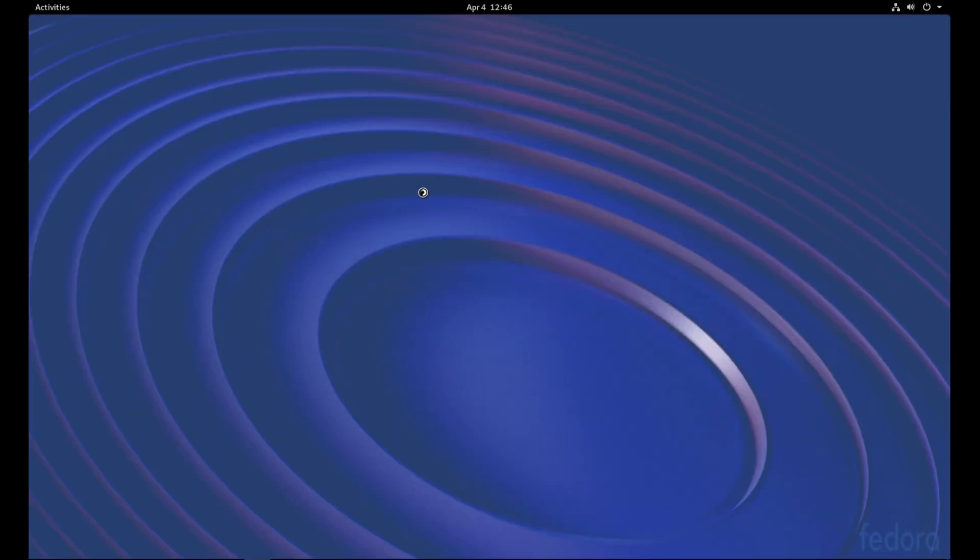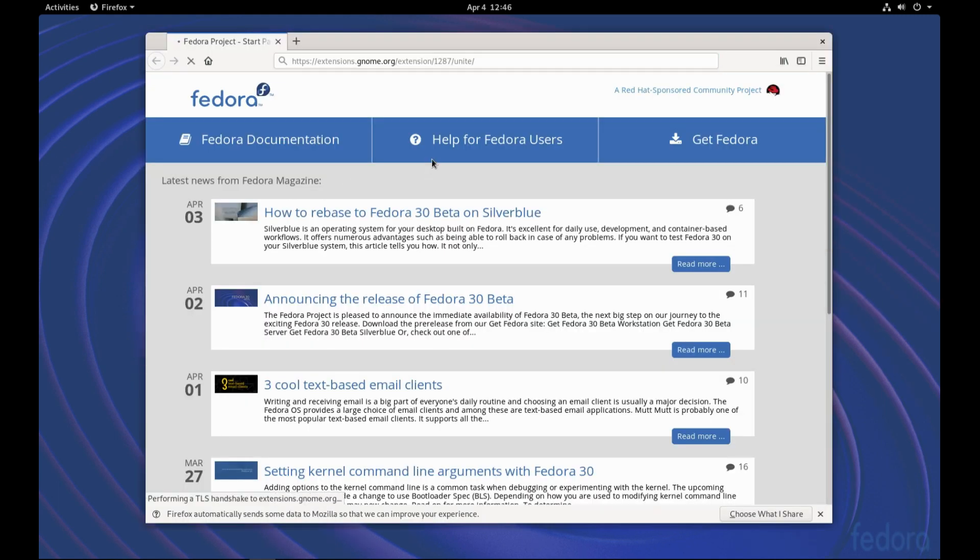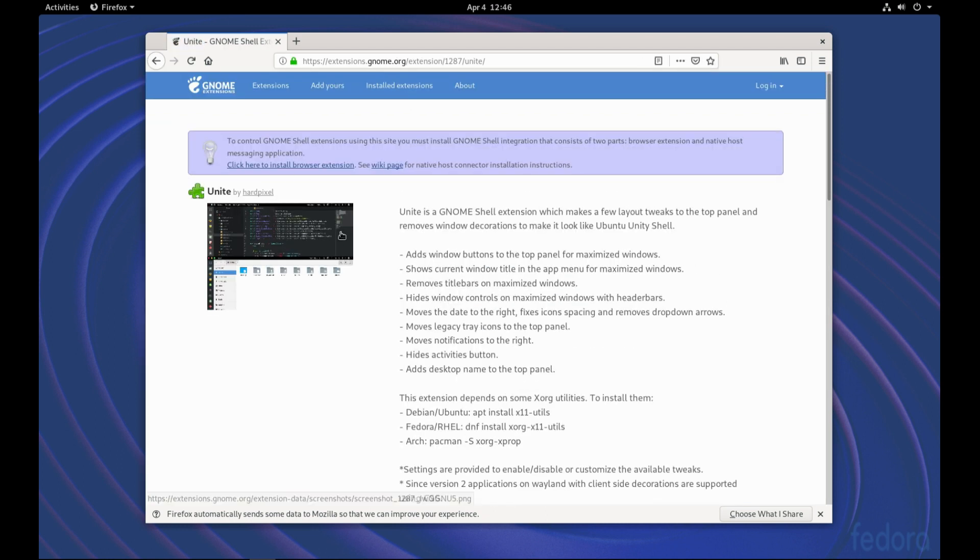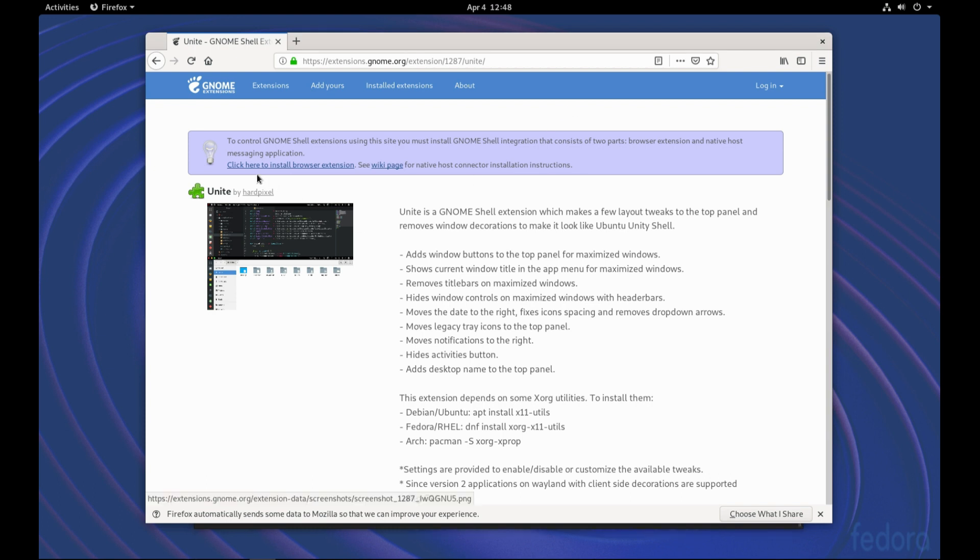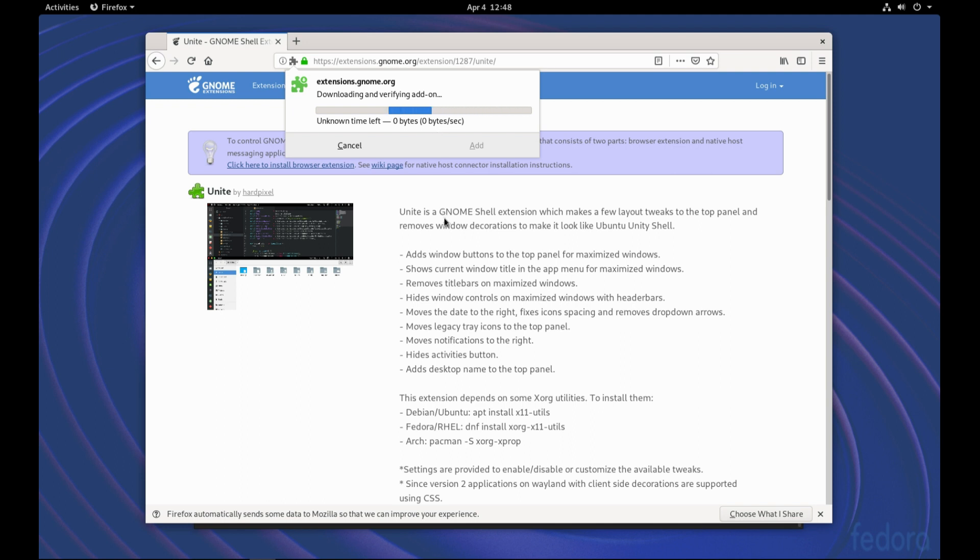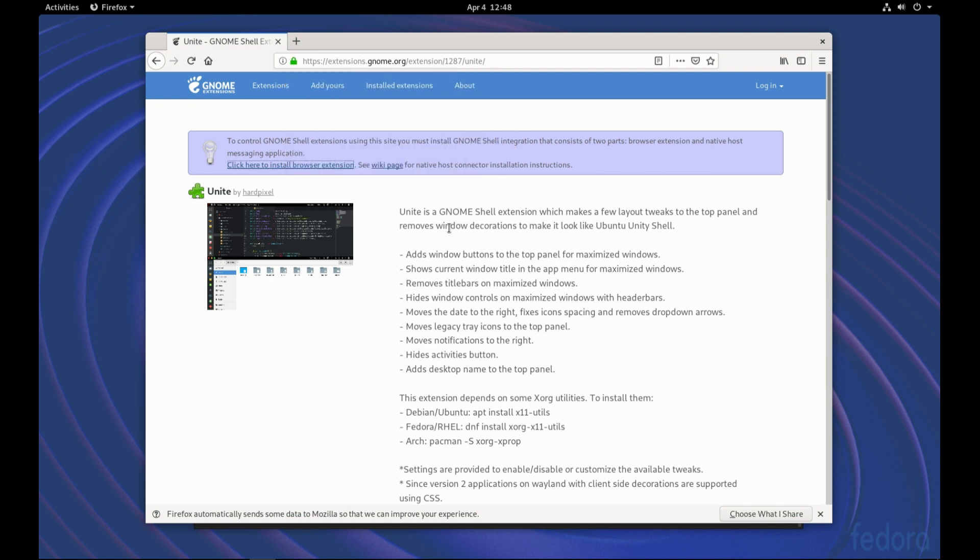So first we would like to install one extension, which is called Unite. And from the extensions Gnome.org, this is the extension we would like to install. We'll click here to install the browser extension. We'll allow this extension to be installed.